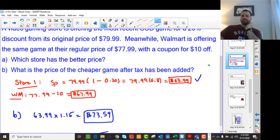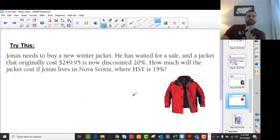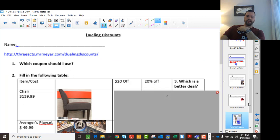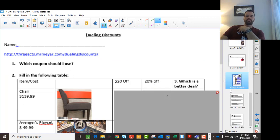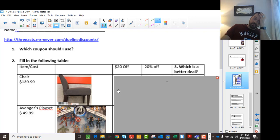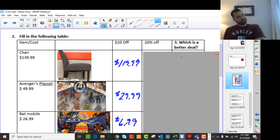There are lots of other questions you can do. Here's one asking you to discount a jacket and then add tax. We're given different scenarios: you can get $20 off or you can get 20% off, and we want to know which is the better deal. The $20 off column is easy — just subtract $20 from each price. So if it's $139.99, now it's $119.99. If it's $49.99, now it's $29.99. If it's $26.99, now it's $6.99.